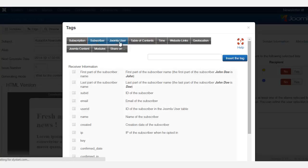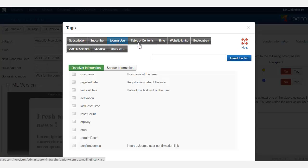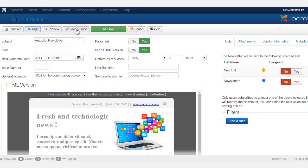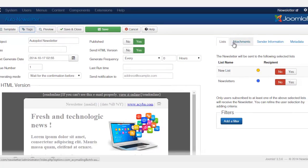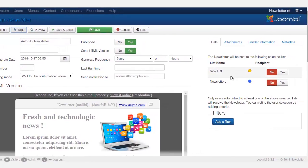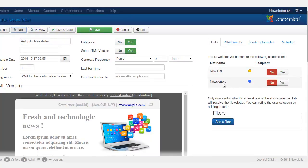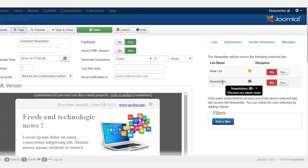There's different tags that you can use and you can save and close, save. And then to the right section here, once again, do you want this newsletter to be sent out just for the people that are subscribed to the newsletter list, the new list or whatever list that you've created.